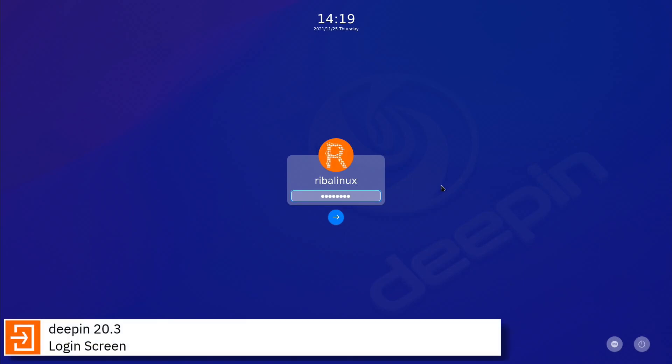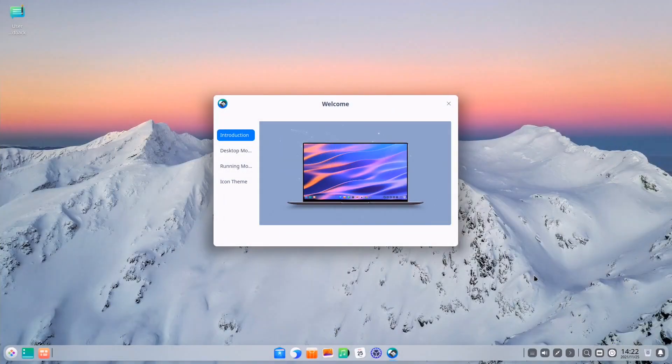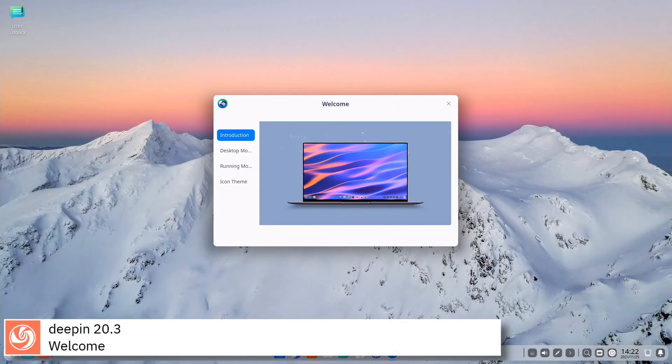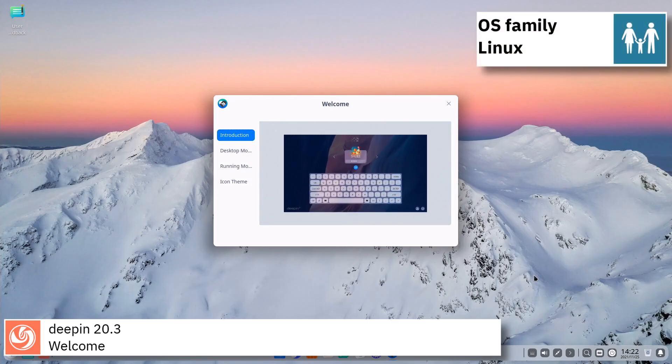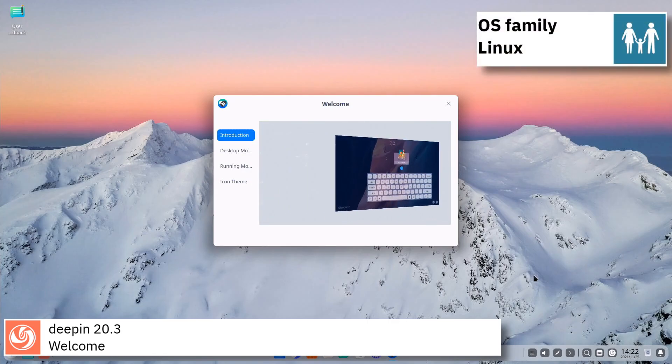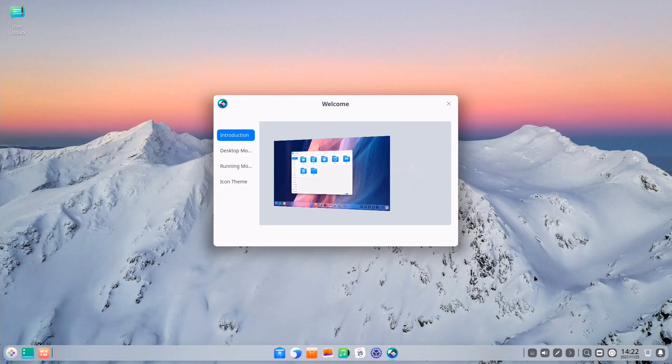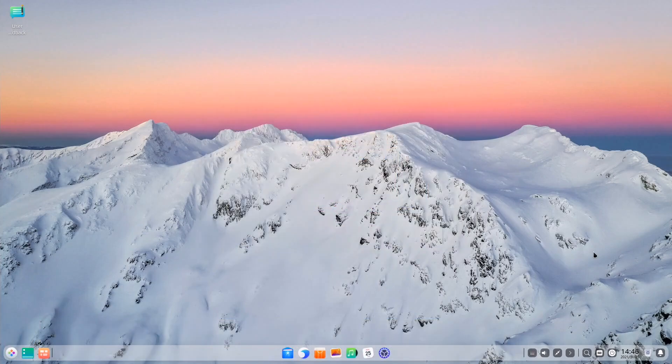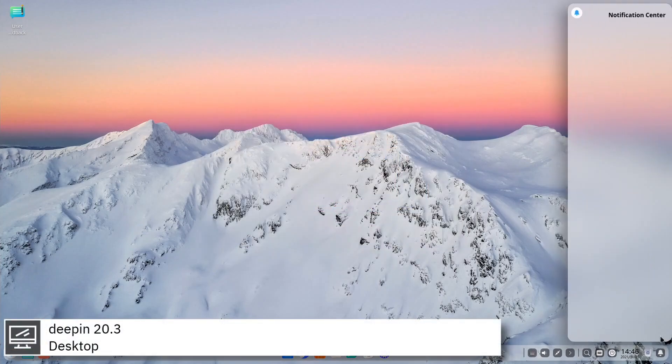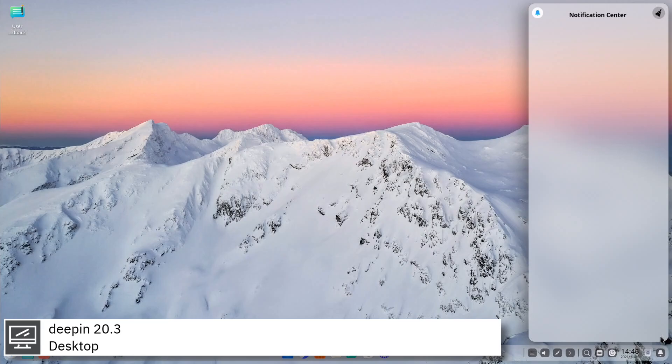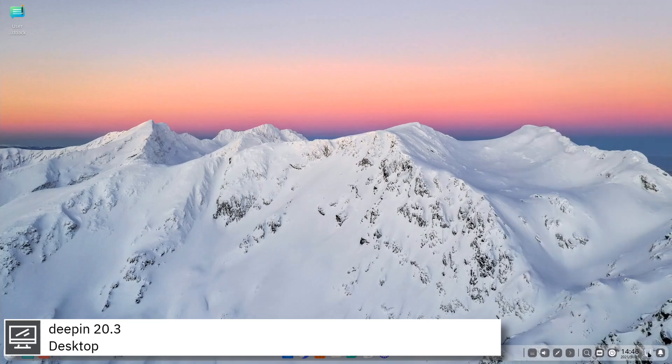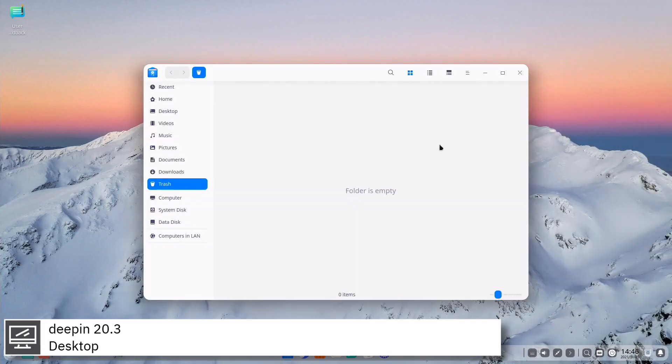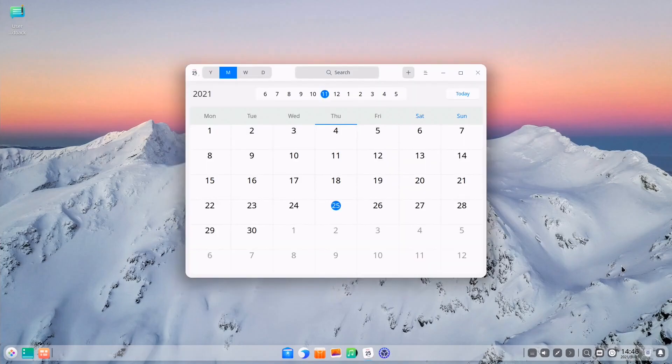Deepin, formerly known as Linux Deepin and HiWeed Linux, is a Chinese Linux distribution based on Debian. Deepin does not only include the best the open source world has to offer, but it has also created its own desktop environment called Deepin Desktop Environment which is based on the Qt5 Toolkit.